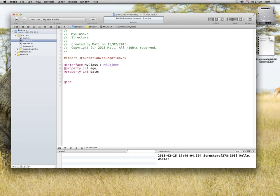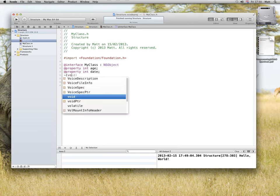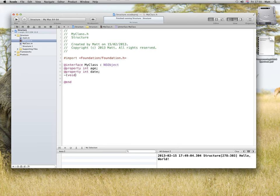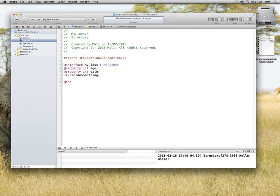And let's do a method void do something, terminate it with a semicolon, because we're just telling the class that this method exists, not actually building it out, not padding it out yet to fully describe it. So that's that, save.